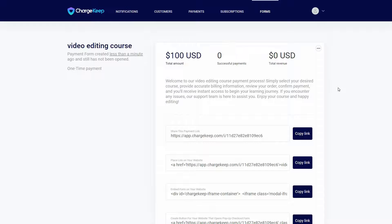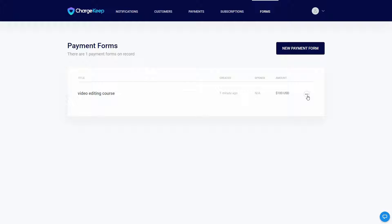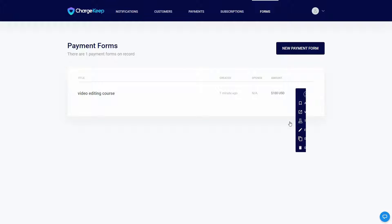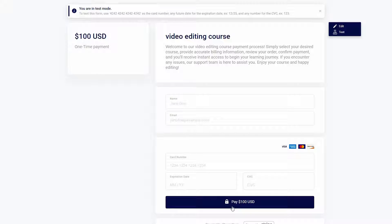Now I want to test the form. Going back to the forms section, here is our form. Click on the three dots and then click on 'test'. As you can see, this is how the form is going to look — here is the form name, the description, the payment amount, and the payment type. The customer has to provide their details such as name, email, card number, expiration date, and CVC.